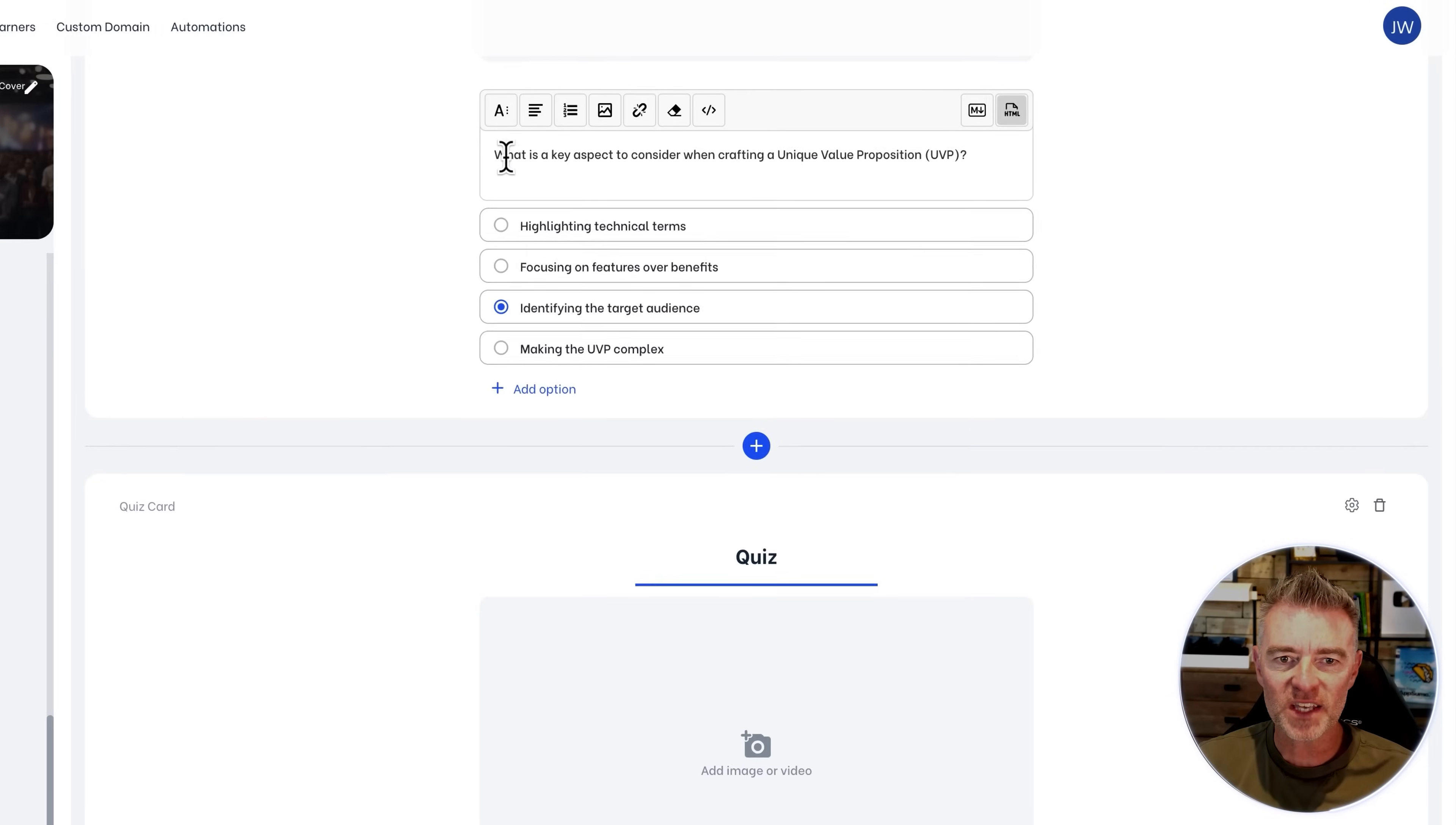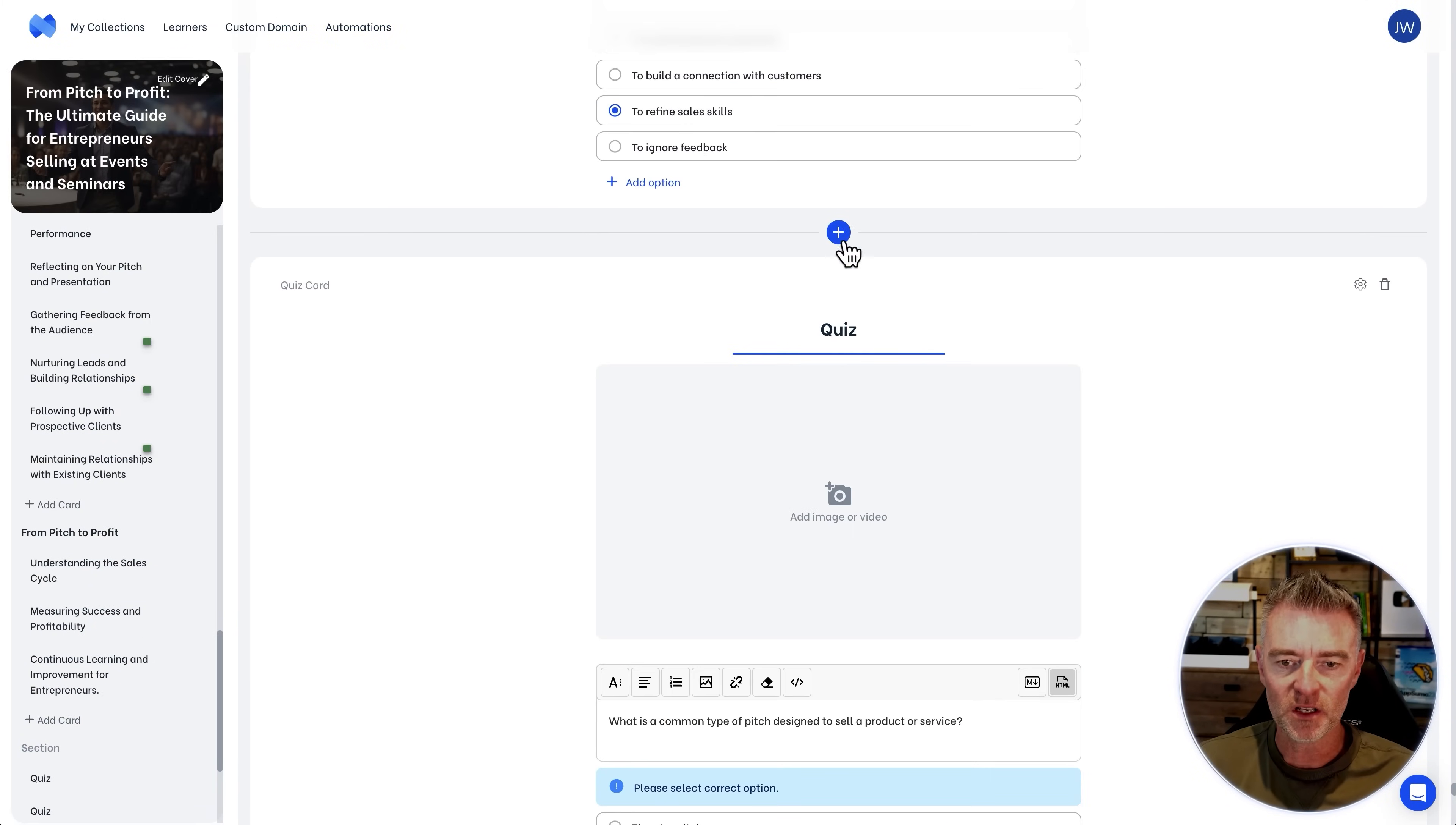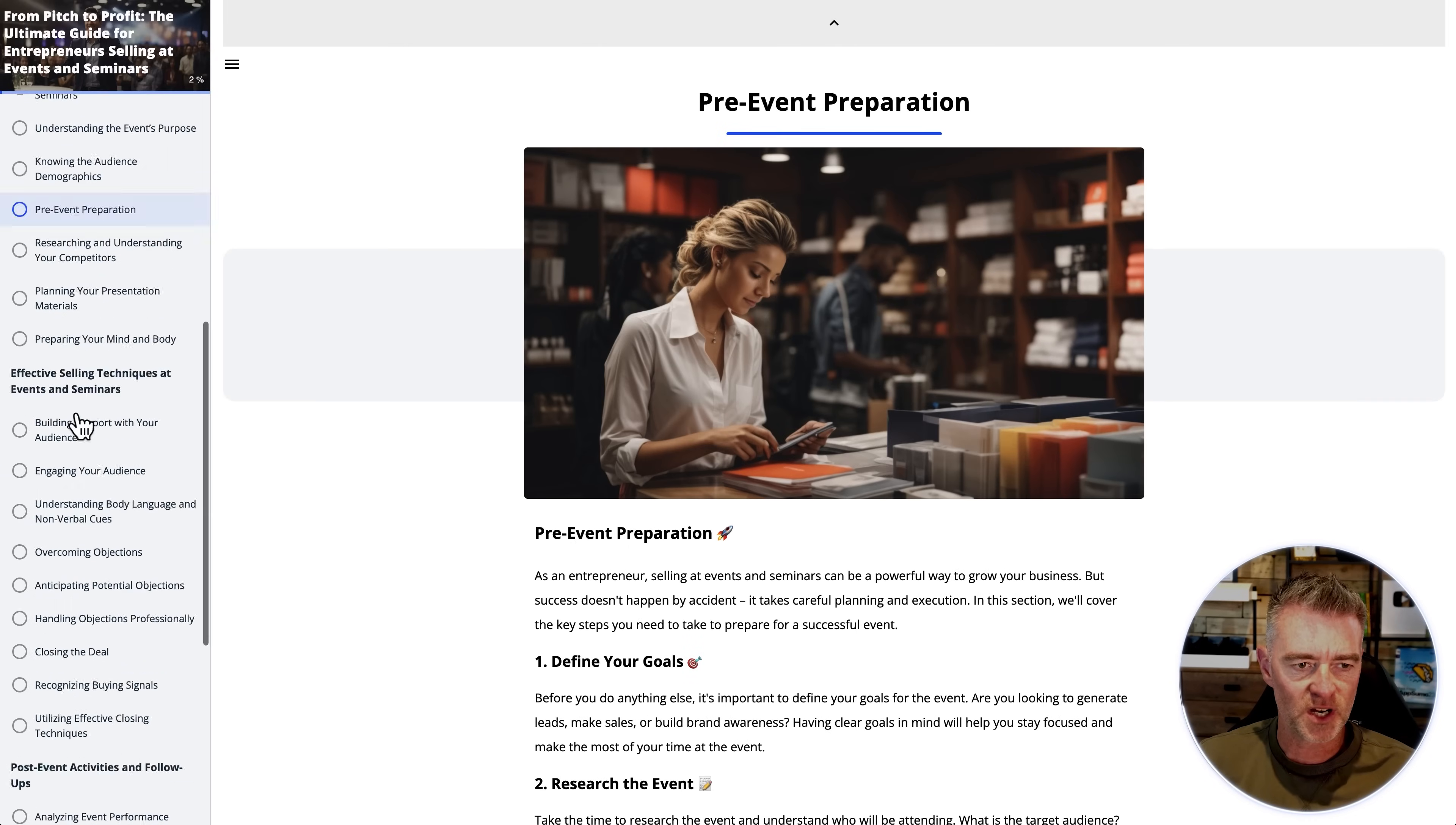So what is a key aspect to consider when crafting a unique value proposition? And then you get to choose from these four different things here. You can leave them with no image as well, each question. Or you can go ahead and use the same method as before and add in your own images right there. So let's take a little look at what this looks like from the user's point of view.